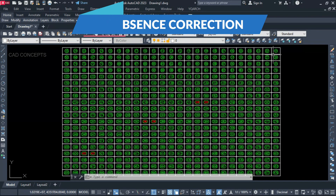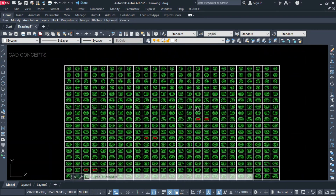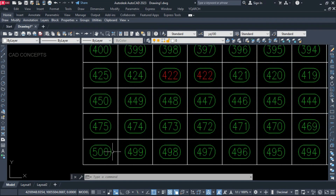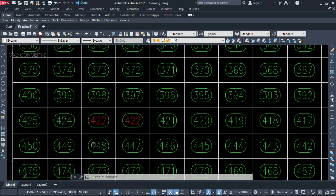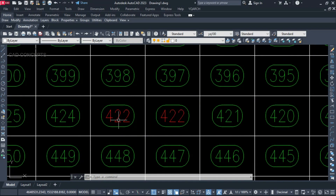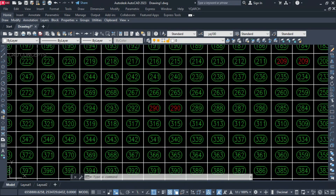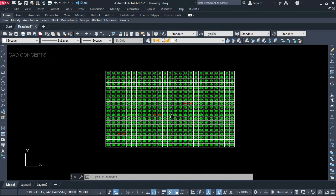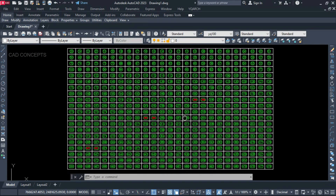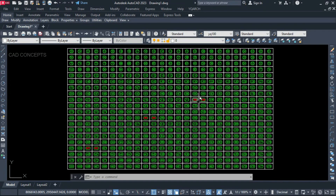Number one: Absence Correction. As you see here, around 500 plots with complete auto numbers. In case you have missed somewhere or have any repeated number — for example, I have highlighted these two numbers: 290 and 290, and here 209 and 209. I want to rearrange them in sequence order. If we have thousands of plots, how can we correct repeated numbers all at once?